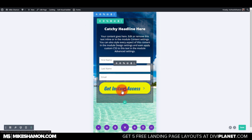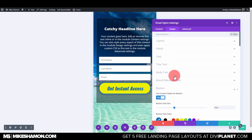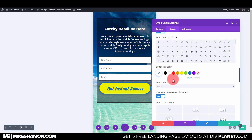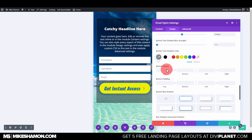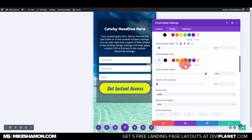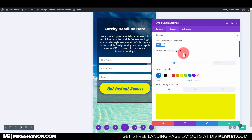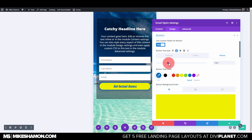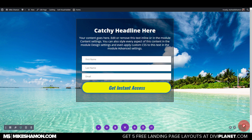Now let's fix the button — I don't want the icon showing. Go to Design, Button, and remove the icon. Then bring the font size down a bit on the phone screen to 24.